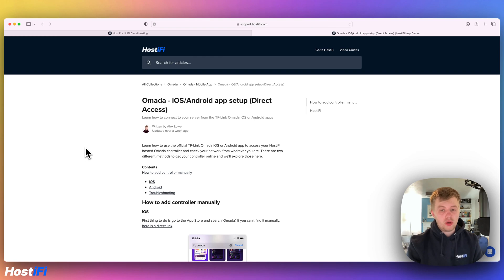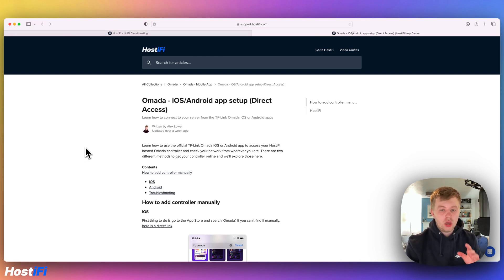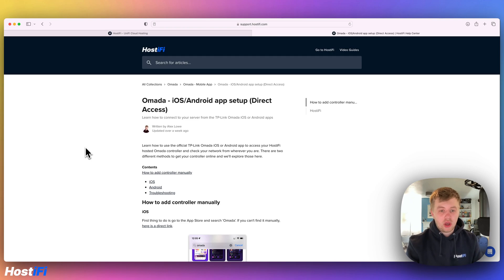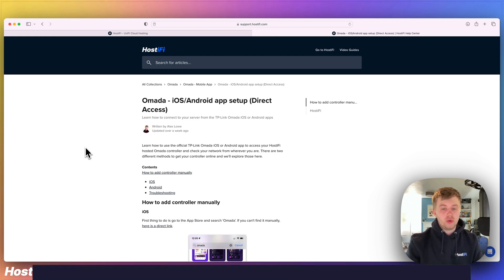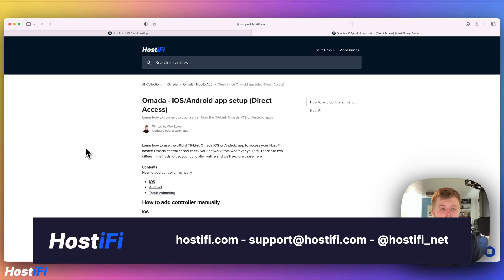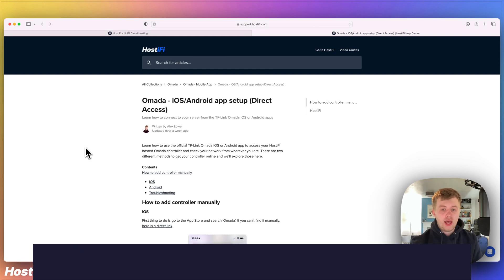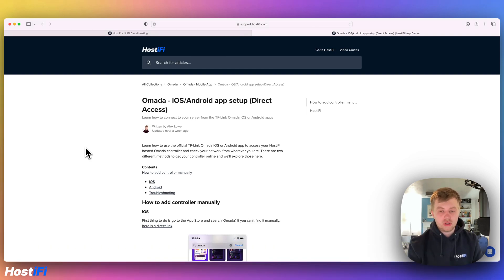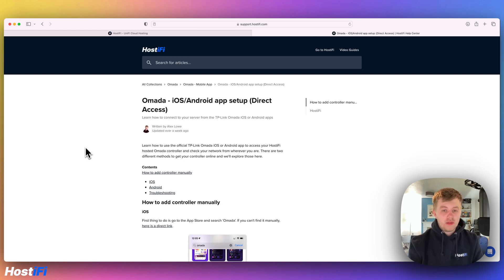If you want to find the written version of this guide, you can do so in the description down below and in the top right-hand corner. If you want to learn more about Hostify, have a look at hostify.com. We do Omada hosting, Unify hosting, and UISP hosting. Contact the team at support.hostify.com, and also you can find us on Twitter at hostify_net. Thank you for watching this video. My name is Alex, and we'll see you again next time.